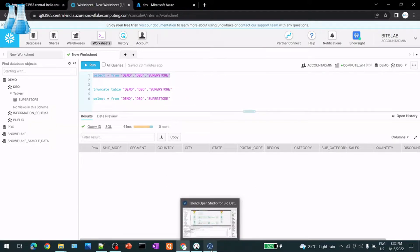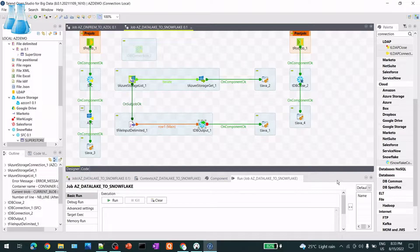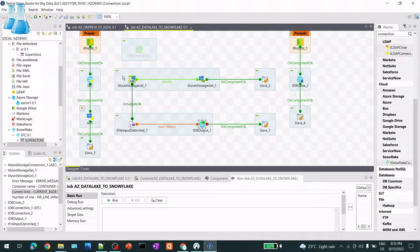I have this job ready - I created, tested, and validated it before this video. I'll explain each part of the job and how it will execute. In this video we'll cover some additional concepts: pre-job, post-job, and Snowflake. These three things are additional compared to the previous video, where we loaded an on-prem CSV file to Azure Data Lake.